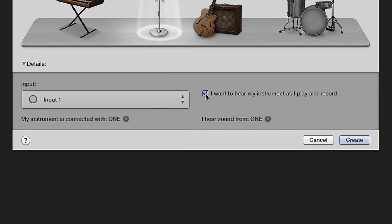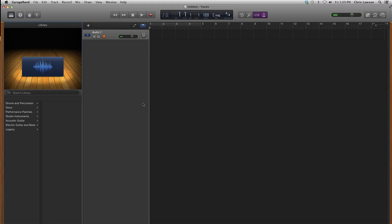Now check I want to hear my instrument as I play and record. Select Create. You should now see GarageBand open with a single track.